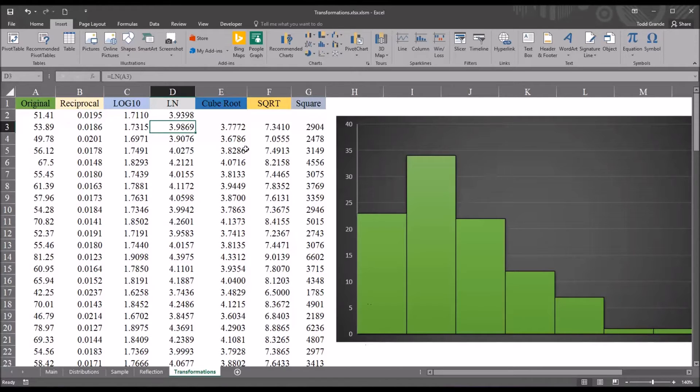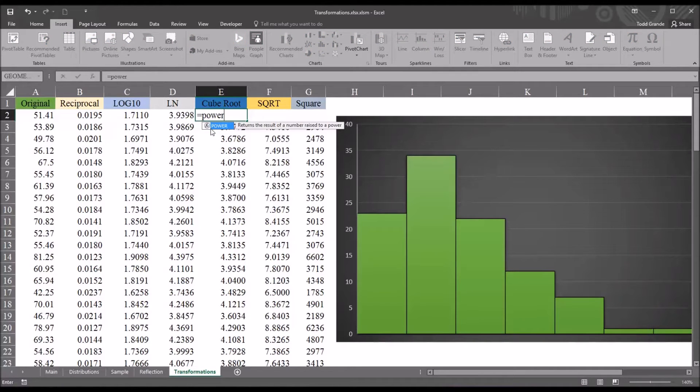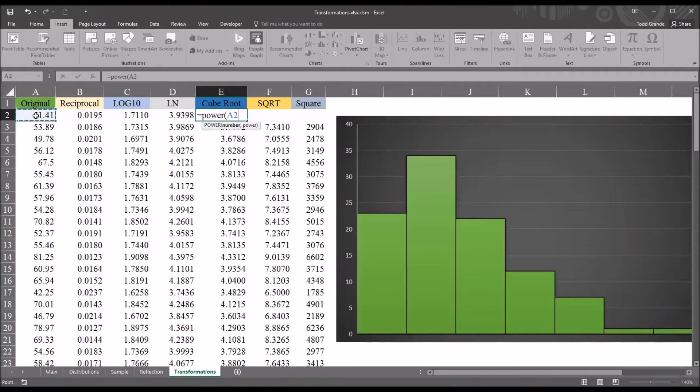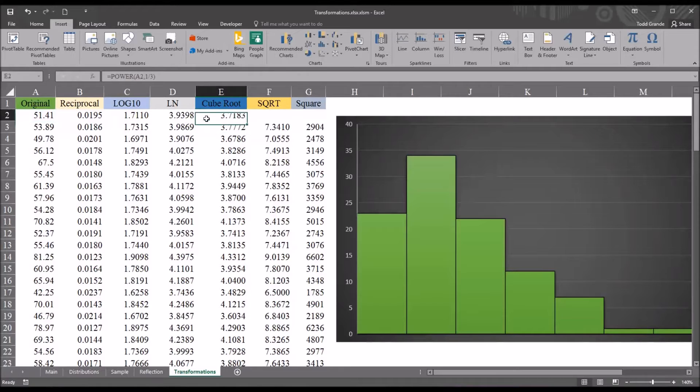For cube root, there's a few different ways we can calculate this. I'm going to use the power function. So it's equal sign power, then the original number, and then you want to raise this to the power of 1 third. So it would be 1 divided by 3. That would give you the cube root of that original value.